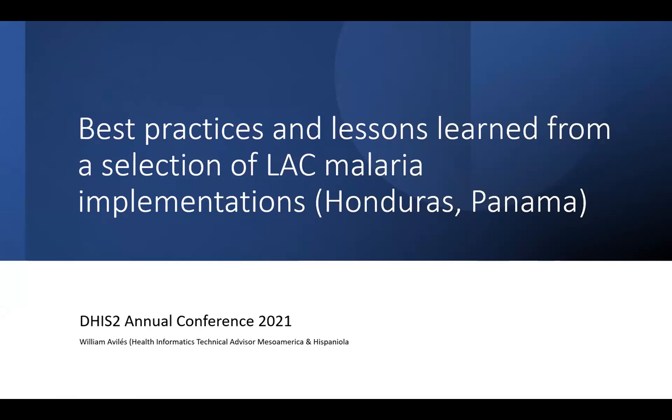We will move on to the next presenter, William Aviles from CHAI, who will present some country implementations in Latin America. Hello everyone, my name is William Aviles, I'm working with CHAI as Health Informatics Medical Advisor for Mesoamerica and Hispaniola. I'm going to share today some DHIS2 implementations in Honduras and Panama.